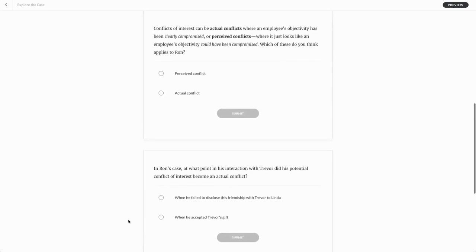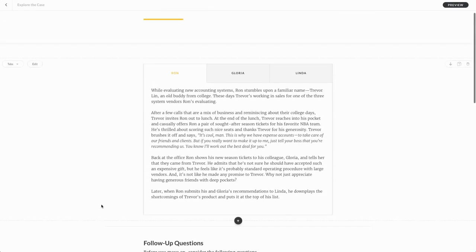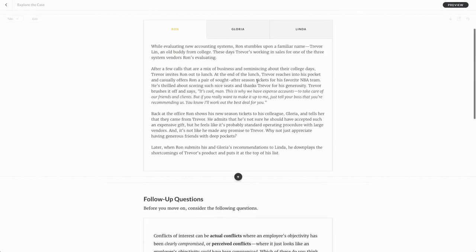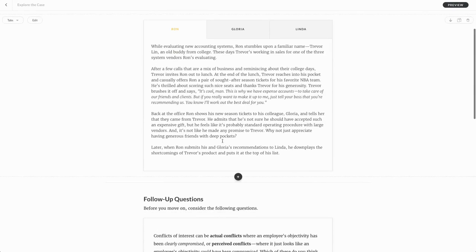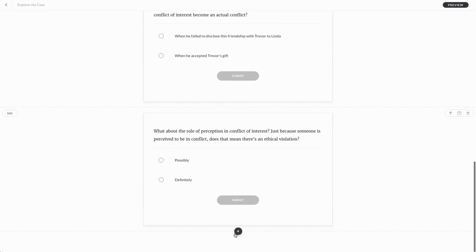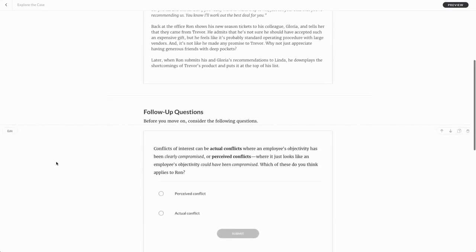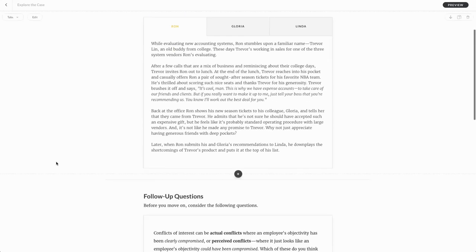What I want to do is add those continue buttons, one right after this tabs interaction and one again, right after these knowledge check questions so that I make sure that they complete things before they move ahead.